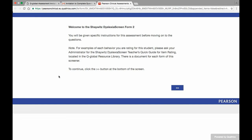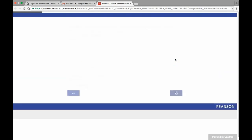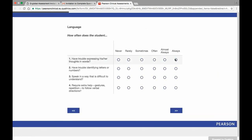Within the assessment, the rater will be presented with the test instructions before being presented with test items. On pages with test items, respondents will click on the appropriate scale response and will only be able to progress to the next page when all of the page test items have been completed.